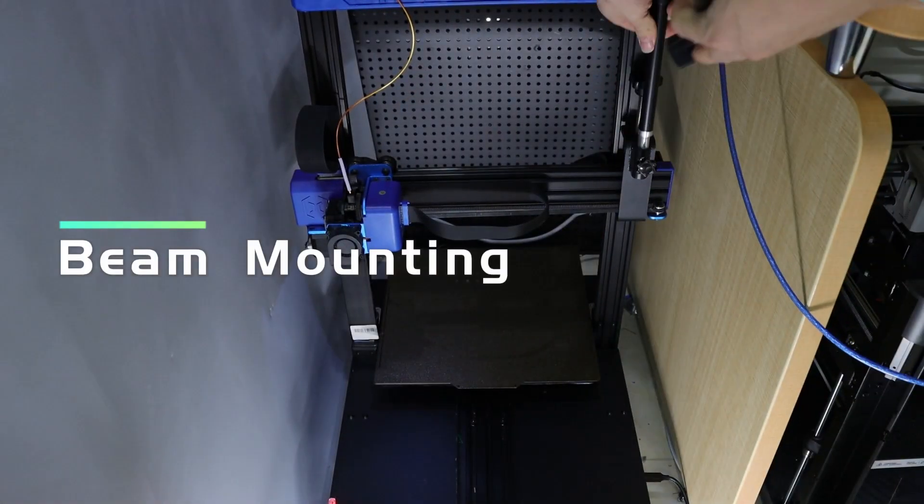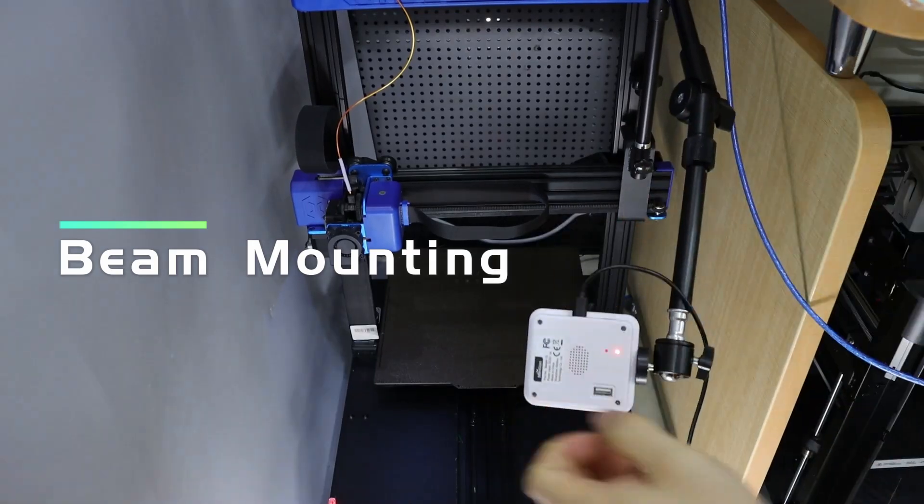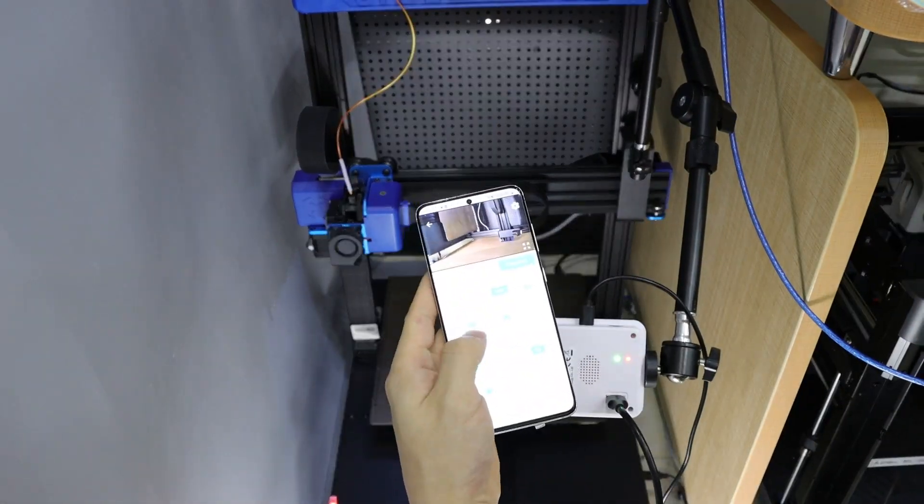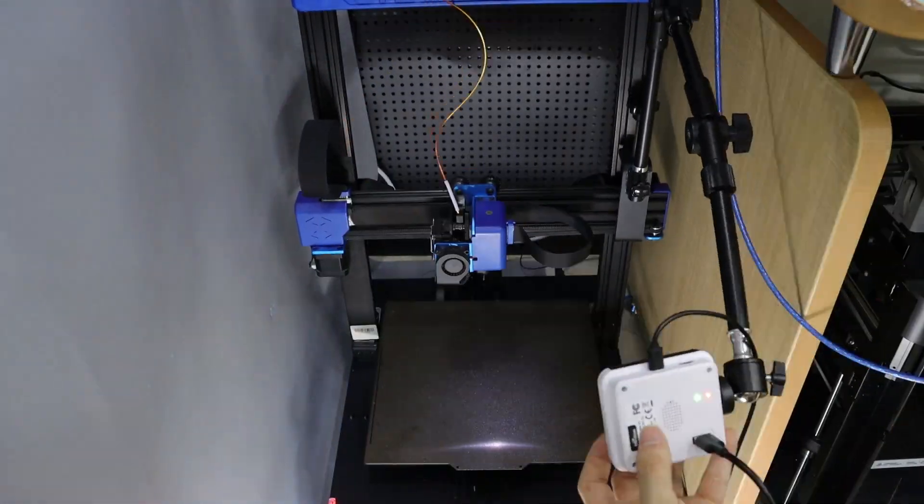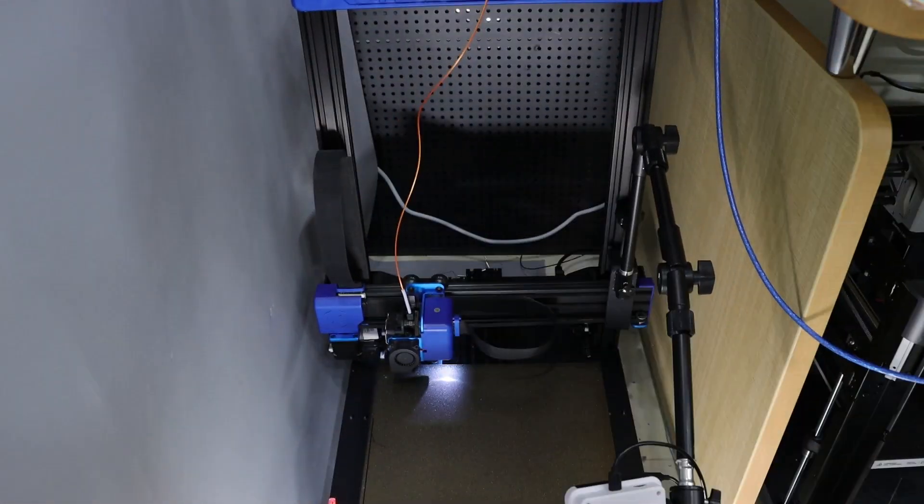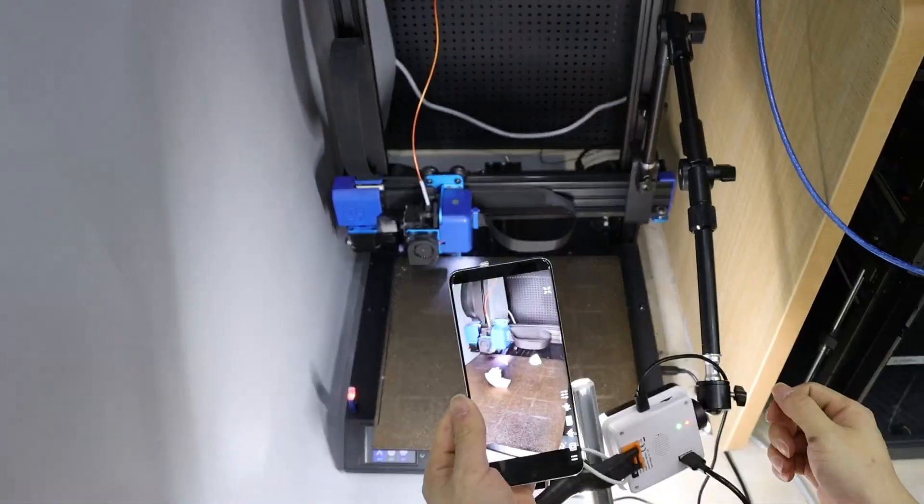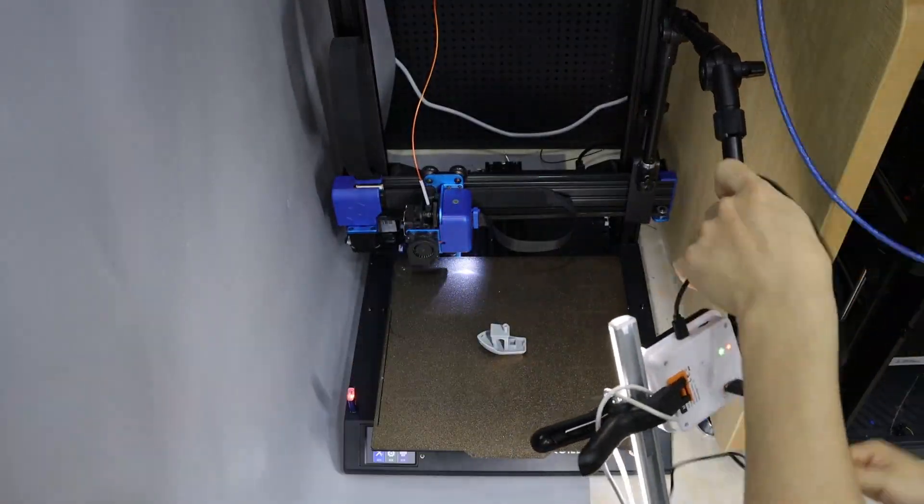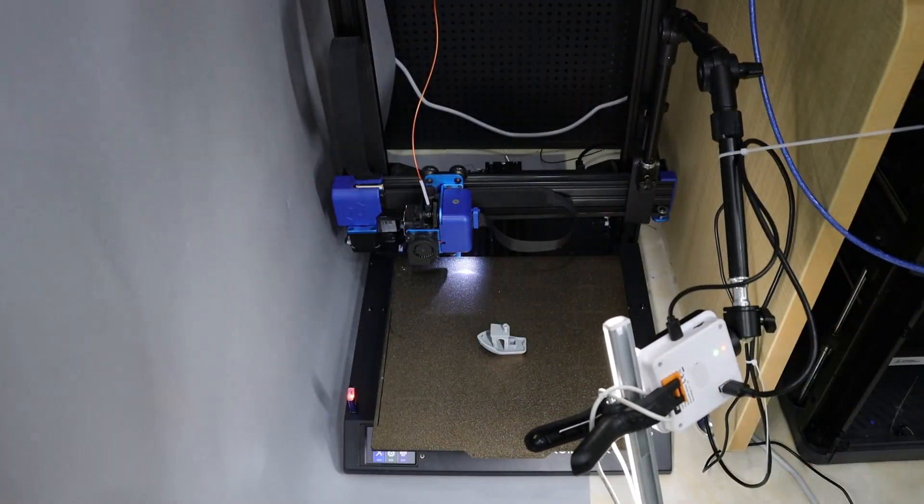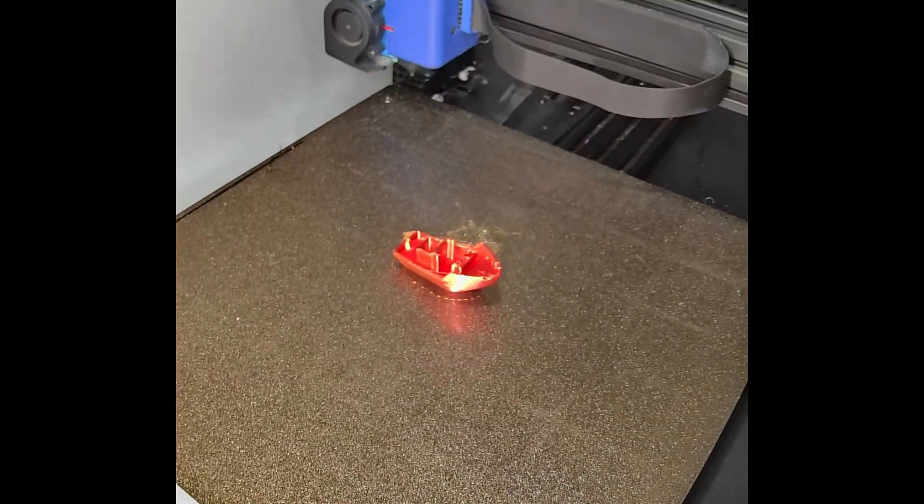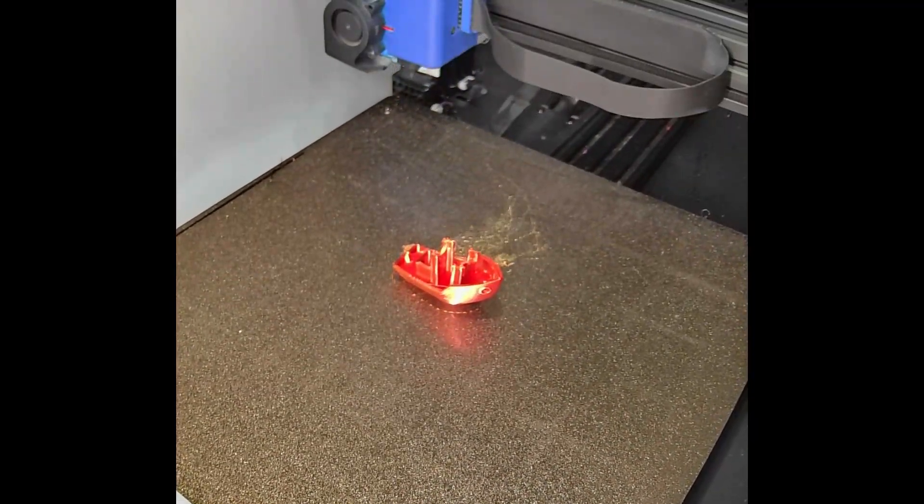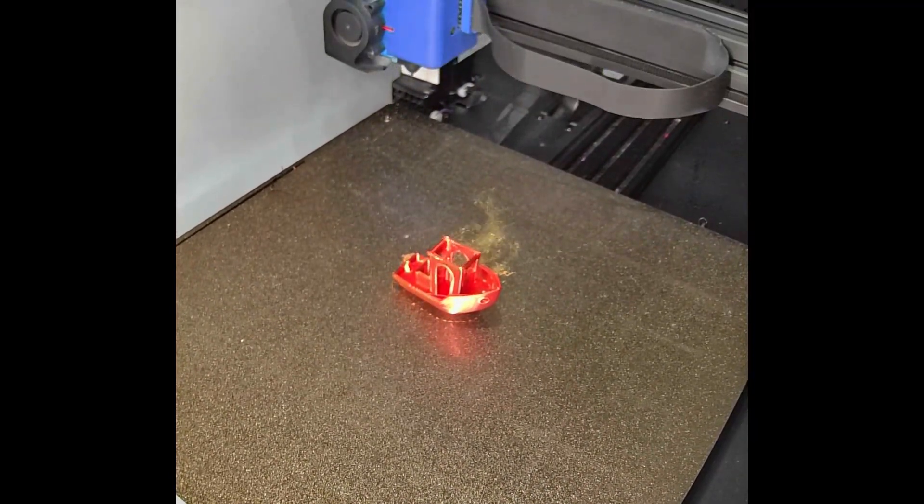This innovative method merges the engraver's camera bracket with the 3D printer's camera. It ensures the camera follows the Z-axis, which means every layer is in optimal focus. For self-grown content, the time-lapse video effect is unparalleled.